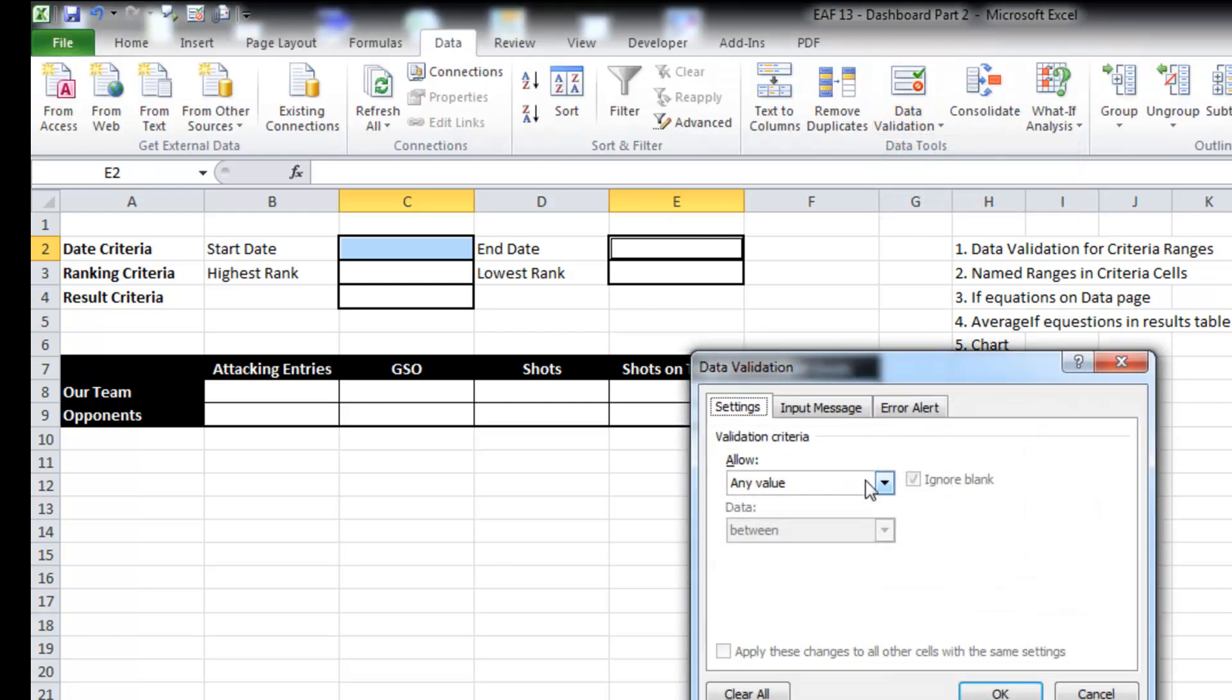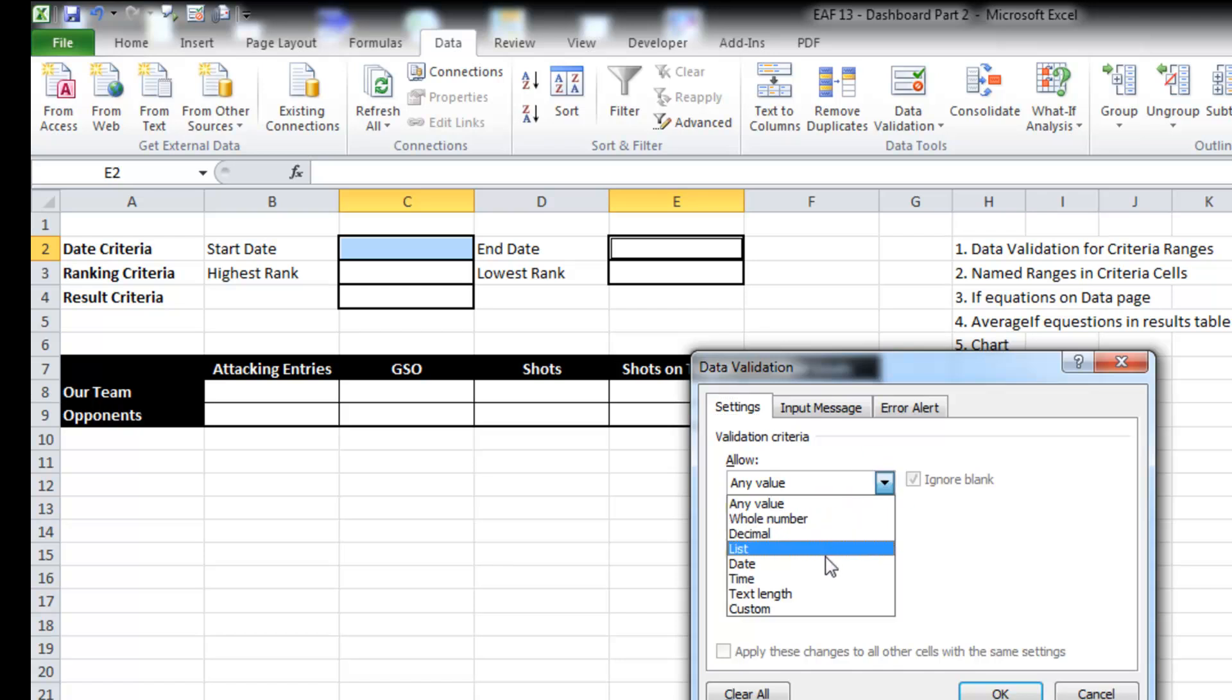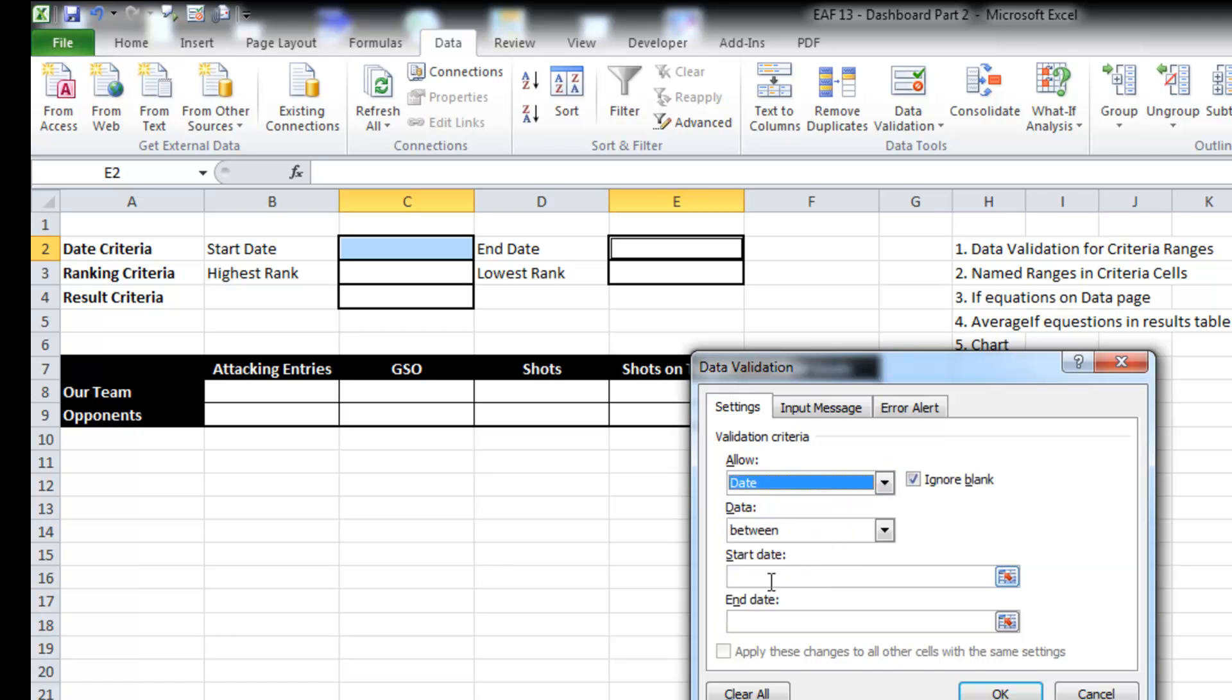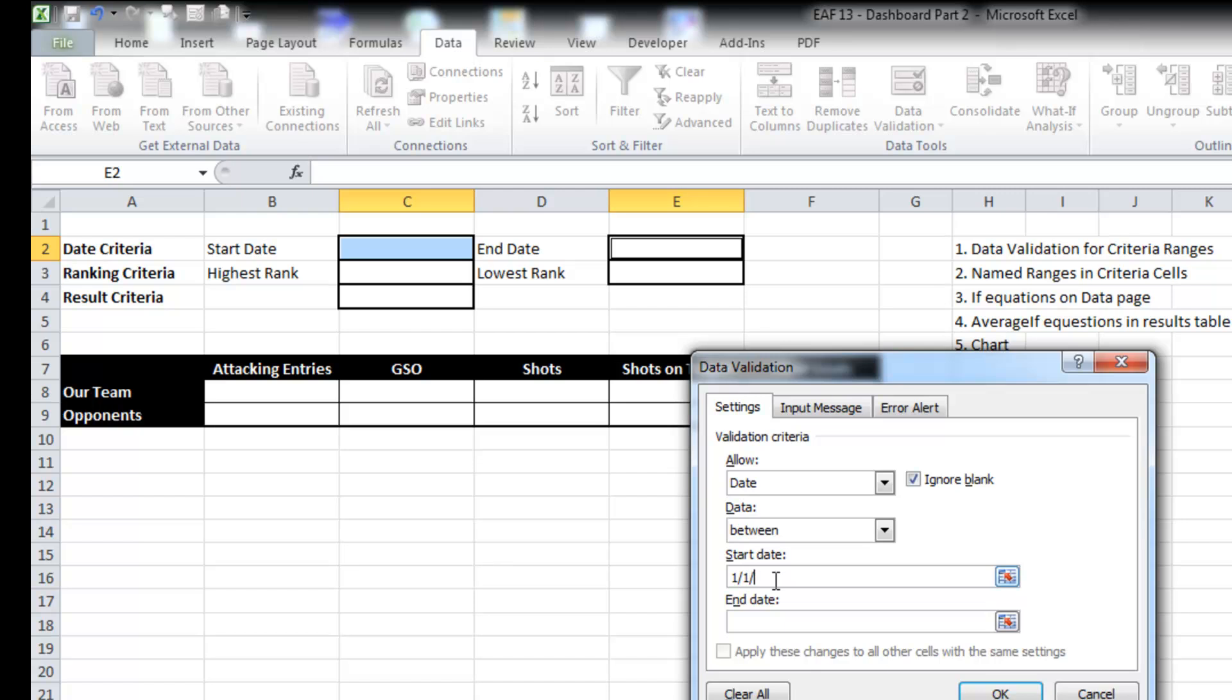So I'm going to apply some data validation both to the start date and the end date. What I want to do is in data validation I want to apply date, start date, and I'm going to use that.